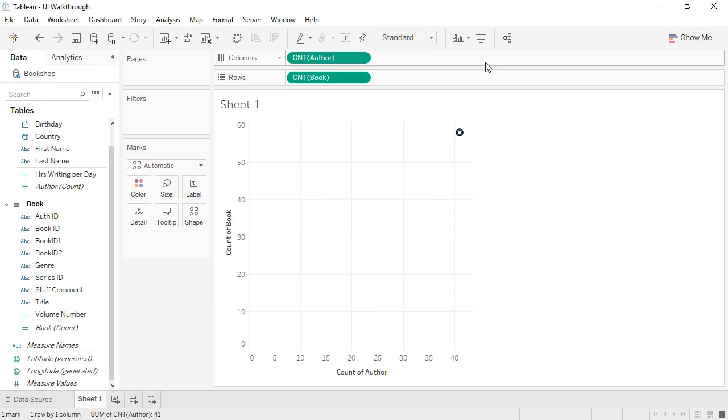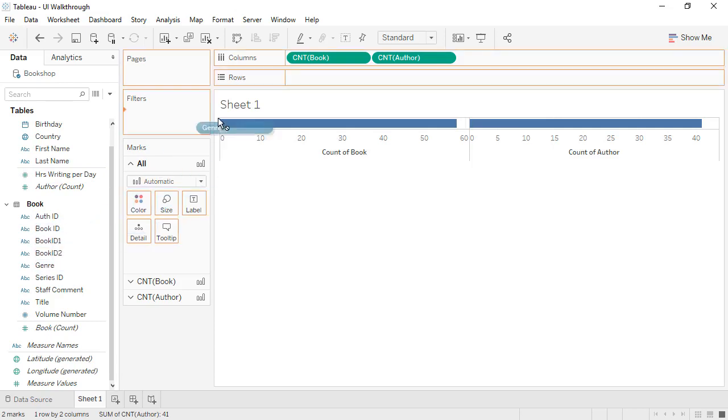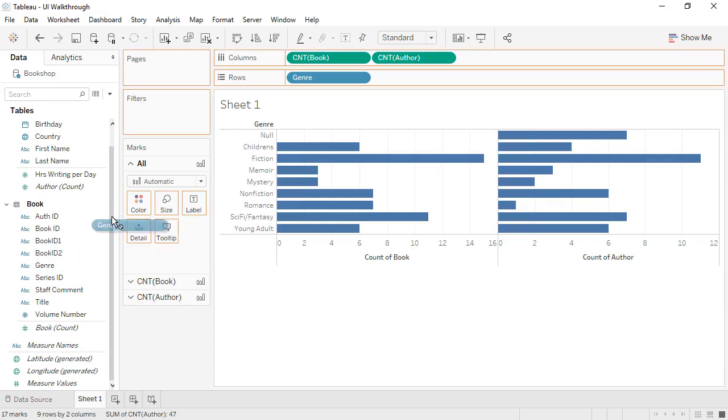Relationships are the new default way to combine data, and they work in most situations. Because related data sources don't merge tables, data duplication from joins is a thing of the past.